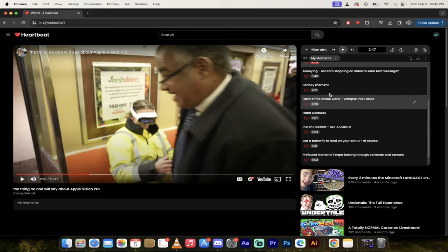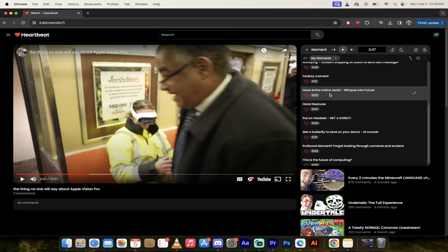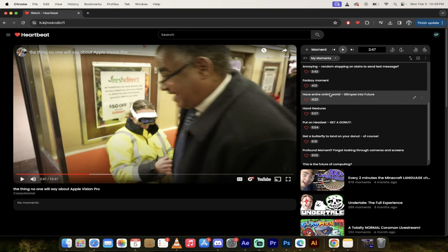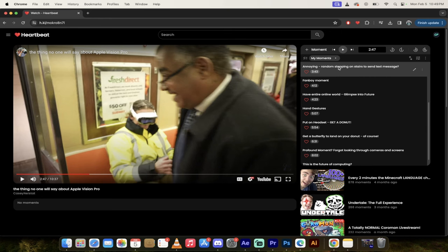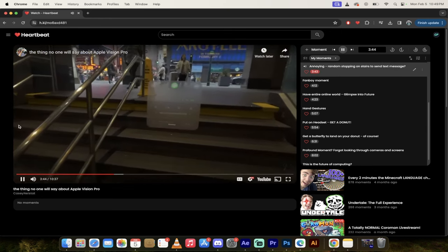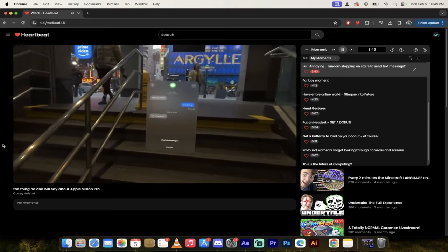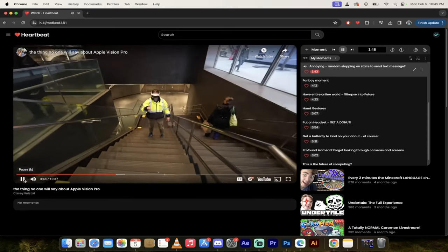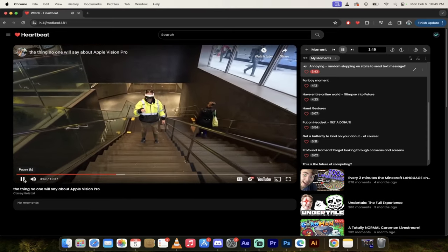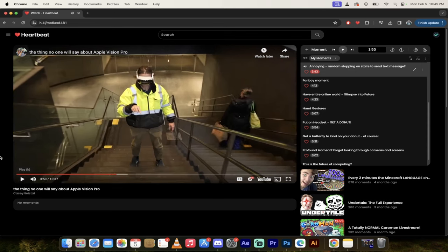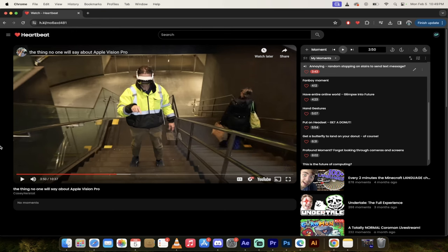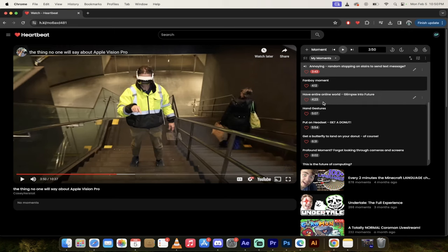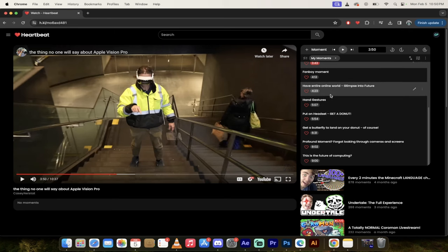Let's skip forward to annoying random stopping on stairs. To be fair, he's obviously doing a review here and showing you it, but this is going to be an issue in the future in my opinion. People are going to be stopping randomly with their headsets on to do whatever the hell they're going to do, worse than their phones, because this thing is an immersive experience and you're just going to want to kick this kind of guy down the stairs.